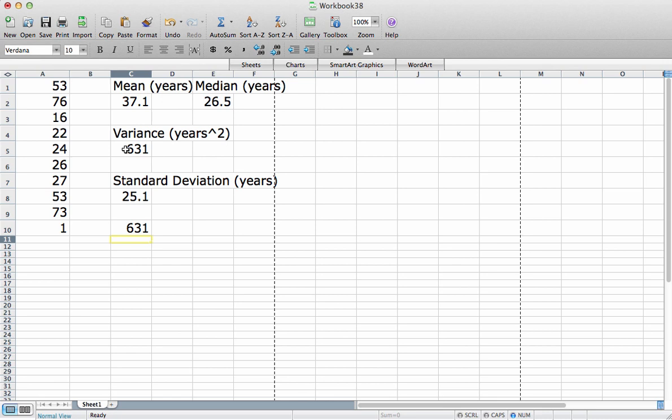So that's the end of this video demonstrating how to compute sample mean, sample median, sample variance, and sample standard deviation from a set of data. Thank you for watching.